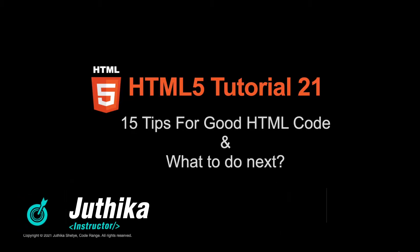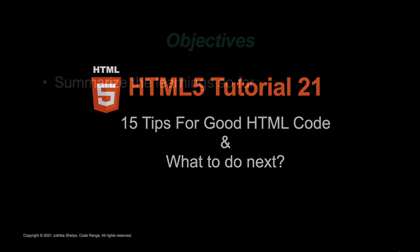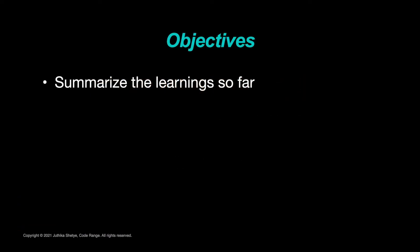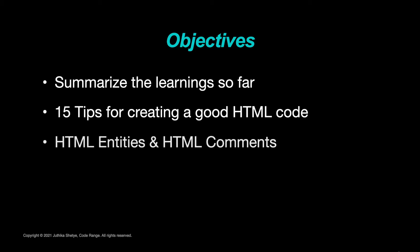Hey everyone, this is Juthika and welcome to your 21st and the last HTML5 tutorial. Today, let's talk about some of the things we have learned so far and I'm going to do that by giving you 15 tips for creating a good HTML code. While doing that, I'm also going to touch upon a few things like HTML entities and HTML comments that we have missed in our previous tutorials. And in the end, I'm also going to talk about what you can do next after learning HTML.